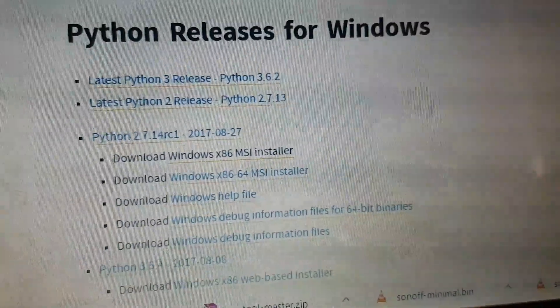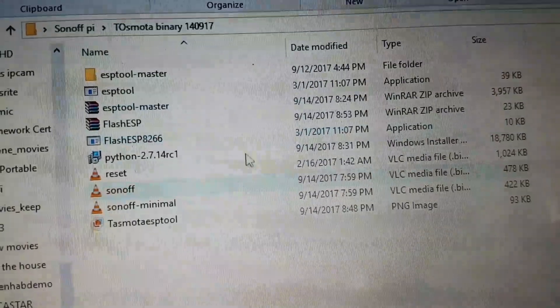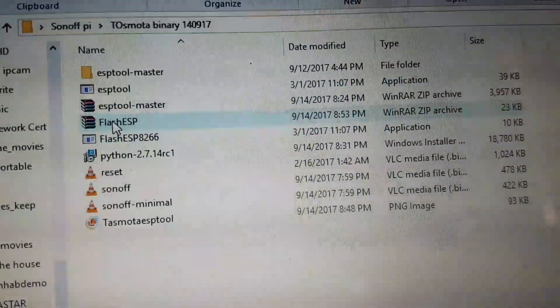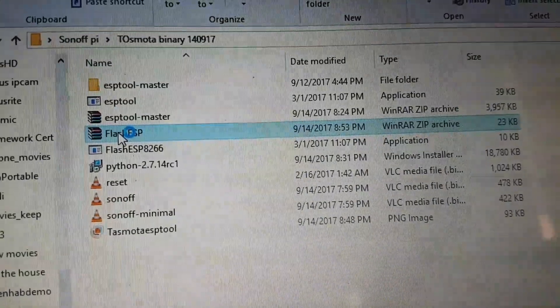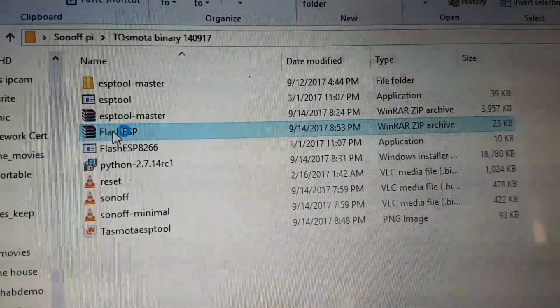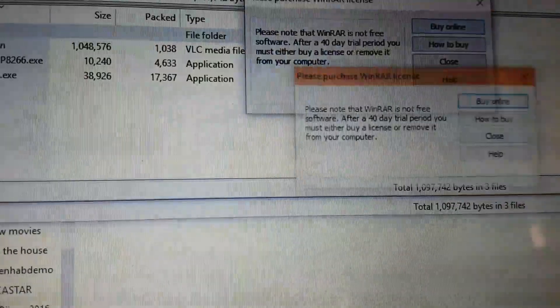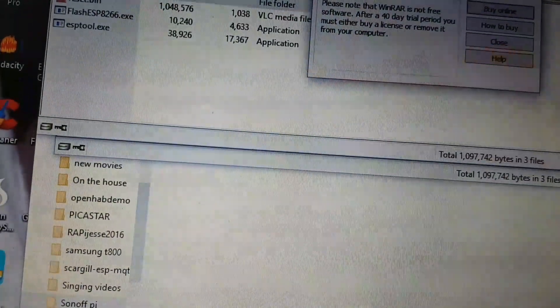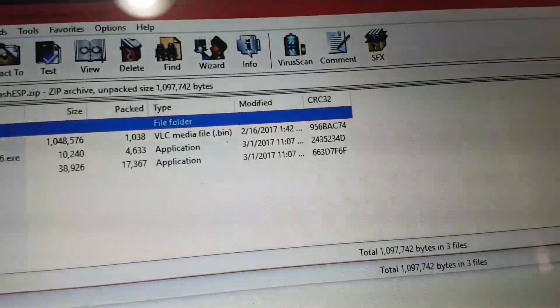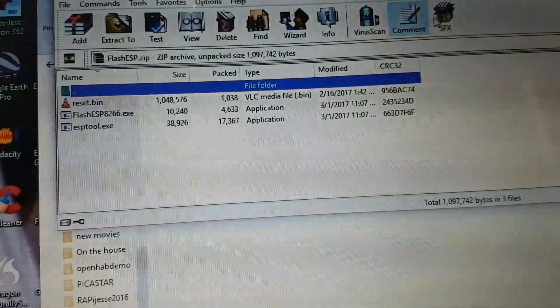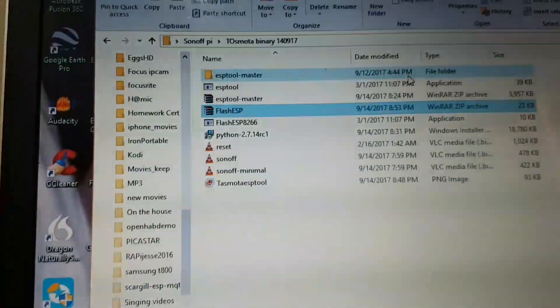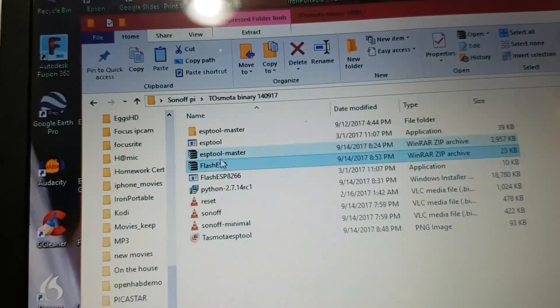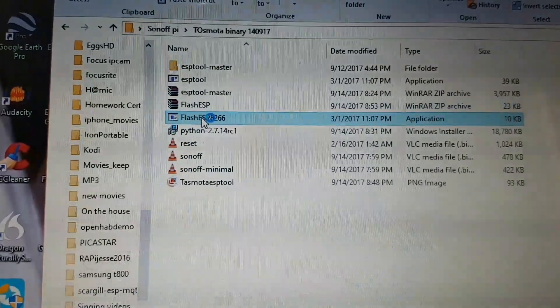And then all you do is you go to the folder where you've got it. You open up the Flash ESP Tool. When it opens up, that's not the one we want. I'm doing this on the run. We want this one, I think it is. ESP Flashing Tool.